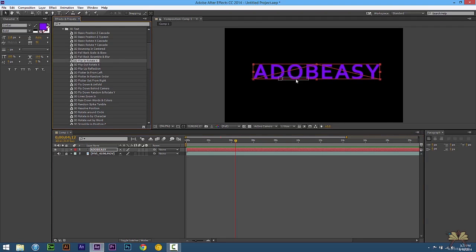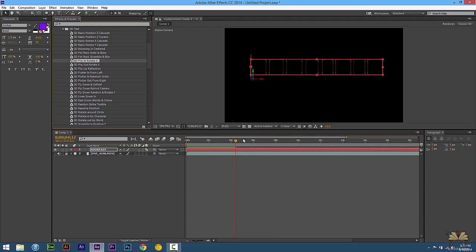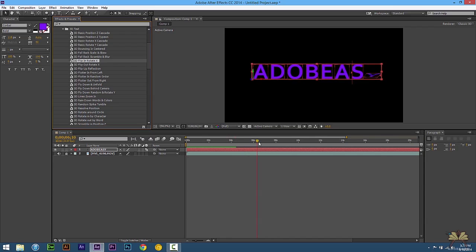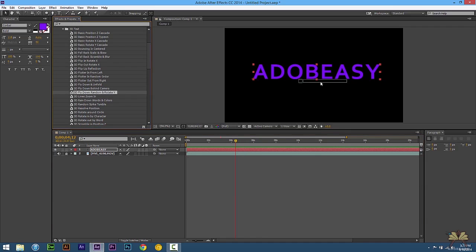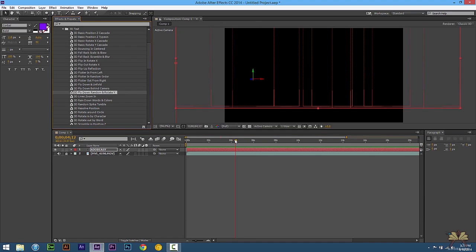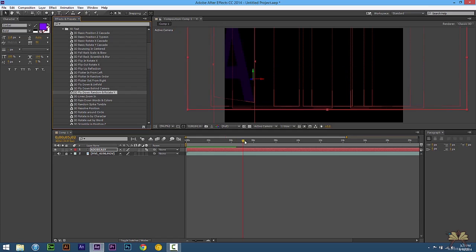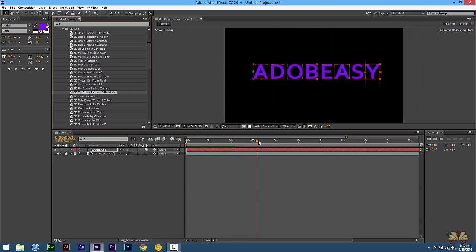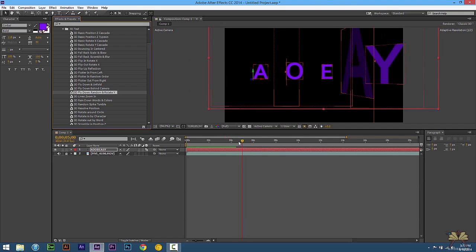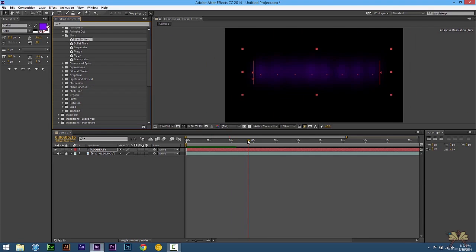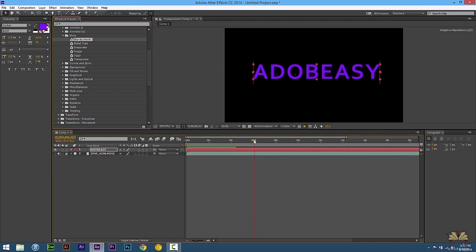We'll select another one. This one's really quick but it just blurs it in.